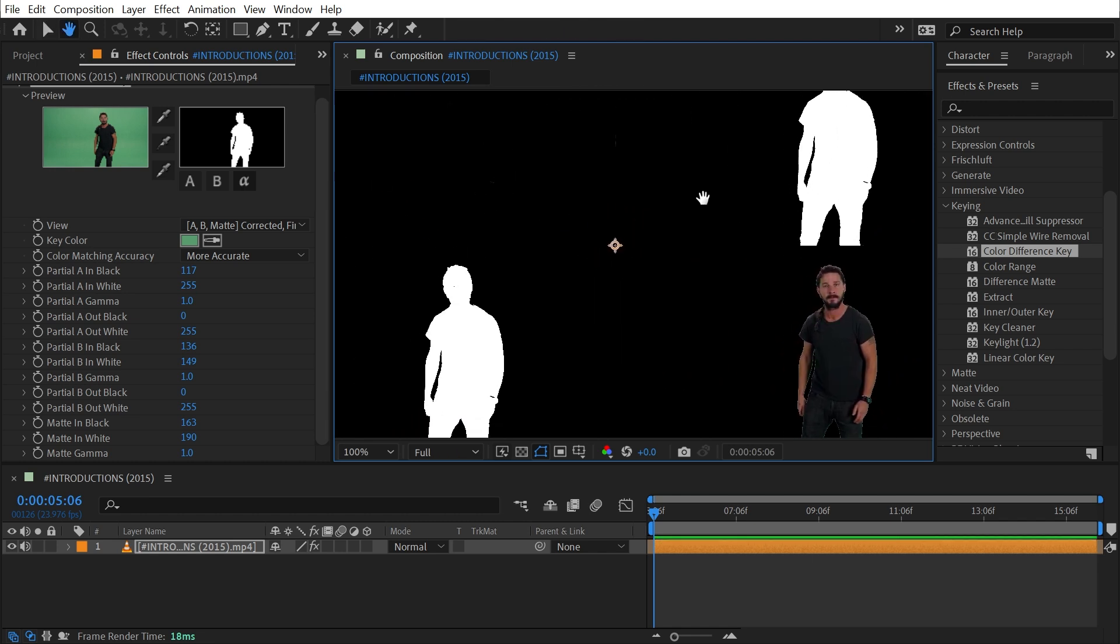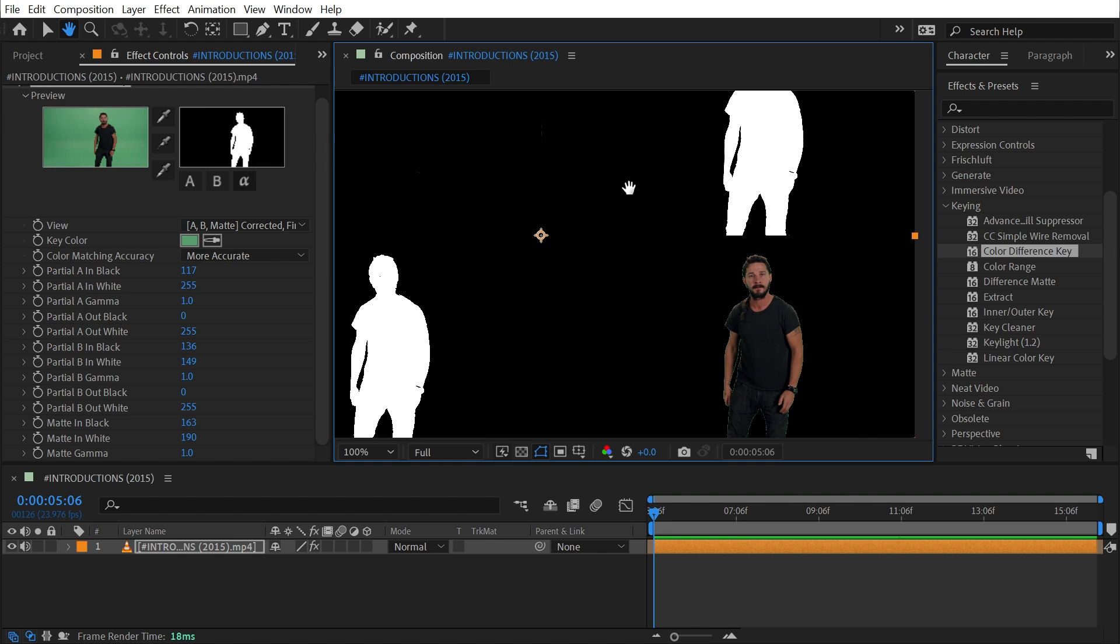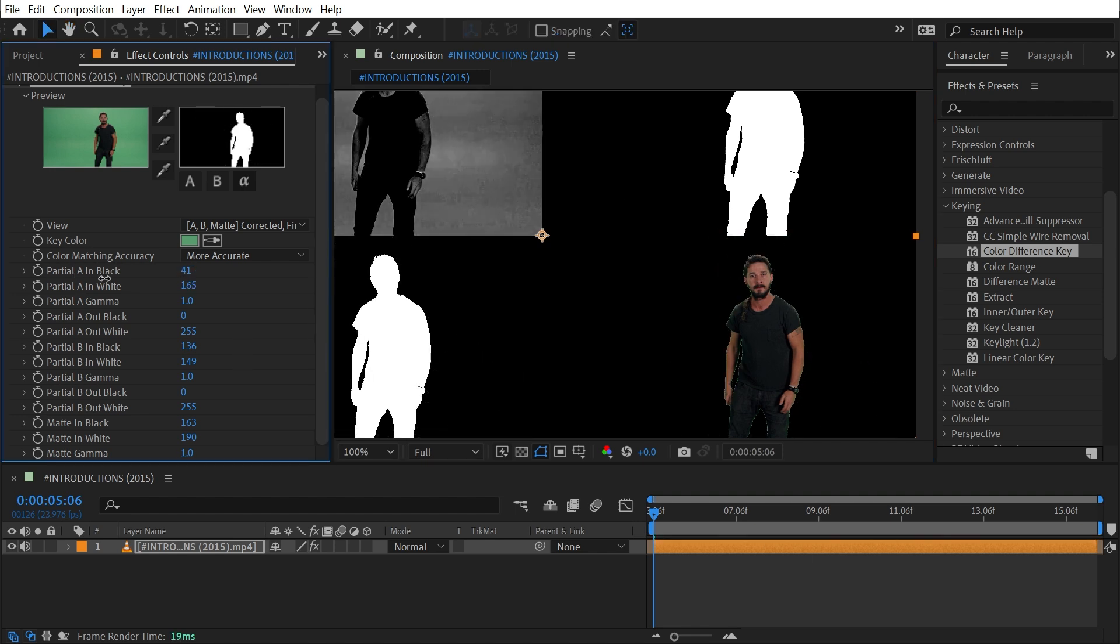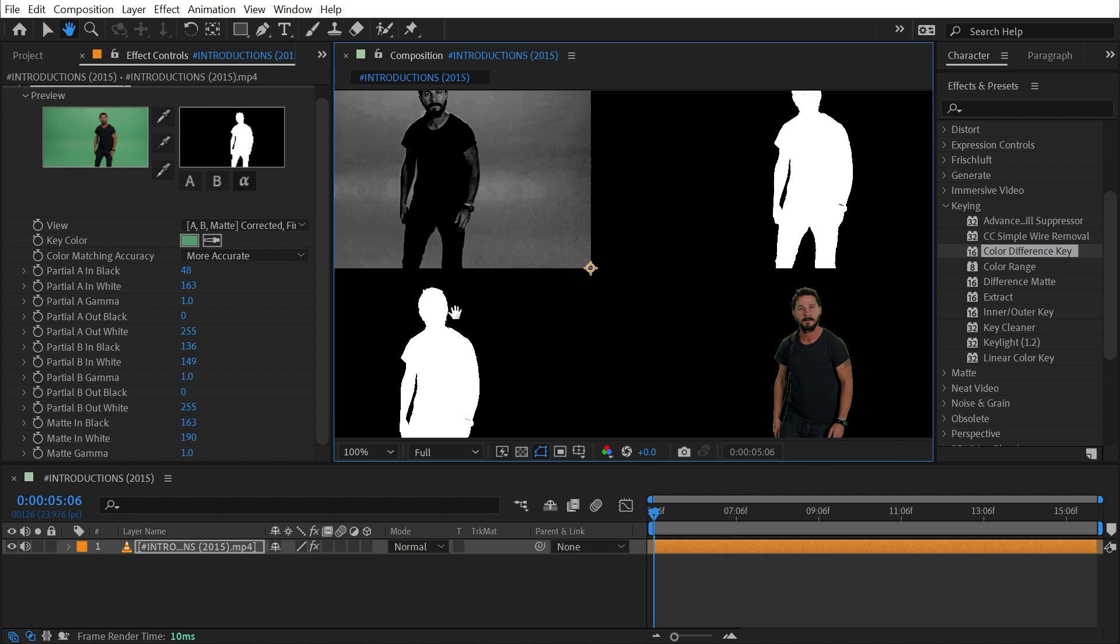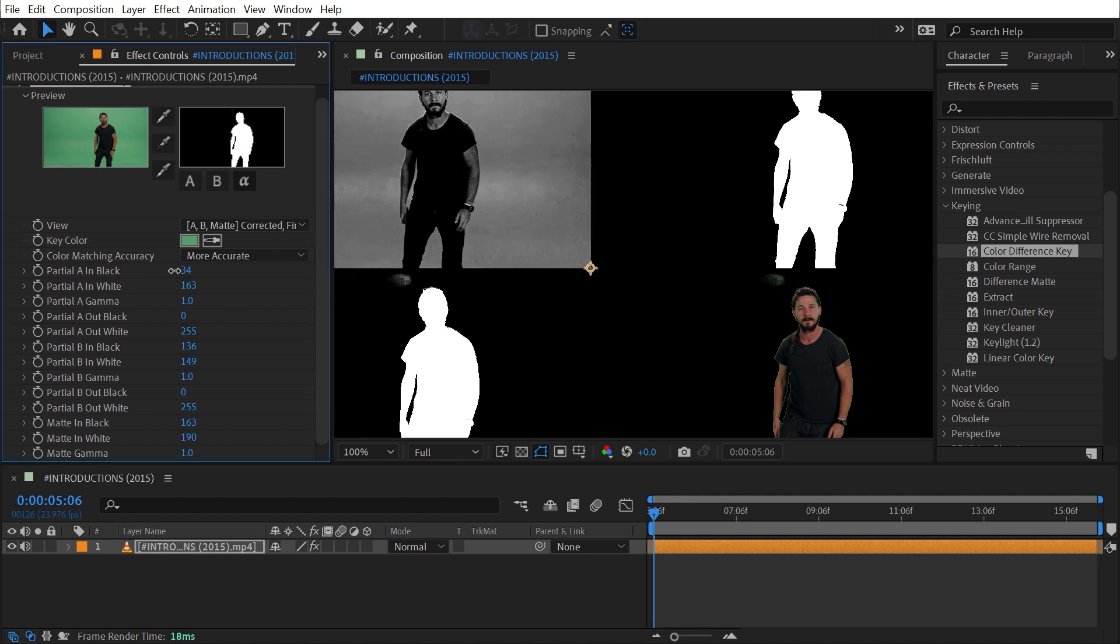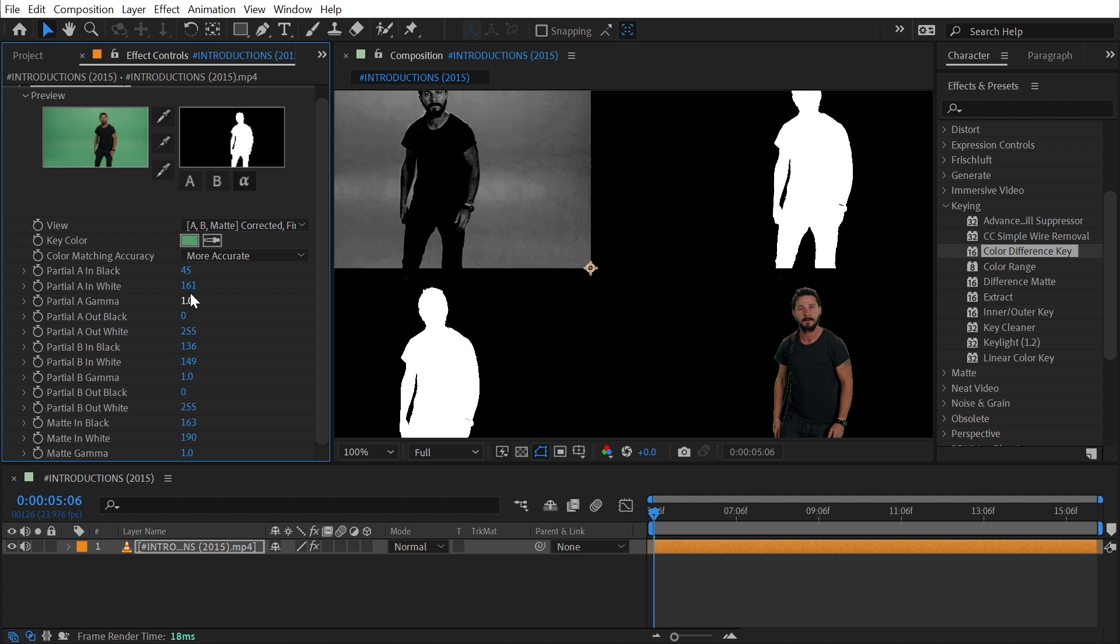This footage is not an ideal candidate for this technique because I've pretty much just crushed out the entire first matte, so there basically is no difference in those mats and we're throwing away a lot of what this effect is supposed to be doing. But that's just because of the way this footage was shot and what I have to deal with.